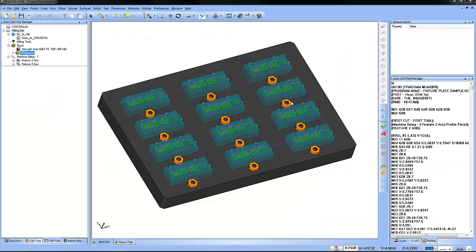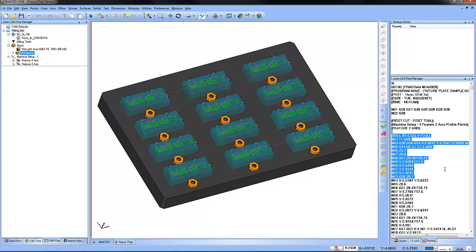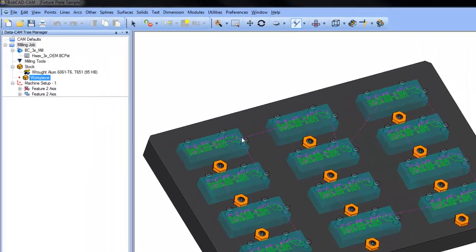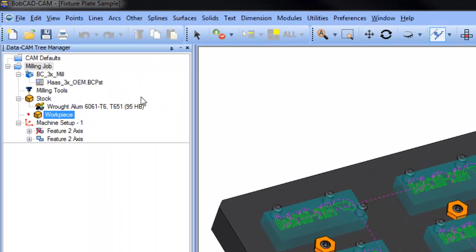Did you know you can make quick changes to your post processor which will affect the way your G-code turns out? Here's how it works. The post processor you're using will be listed in your CAM tree. In this example, we're using the Haas 3x OEM post.